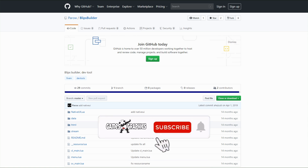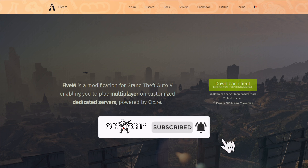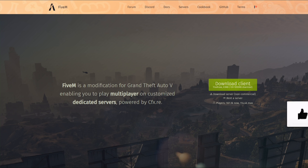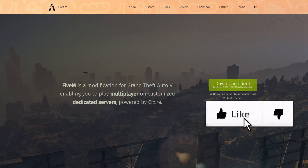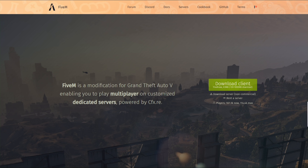Let's jump into the requirements. First of all, you are going to need FiveM installed and you are going to need a server. If you don't have FiveM installed or your own server, I will have two links down in the description showing you how to install FiveM and how to create your own server.